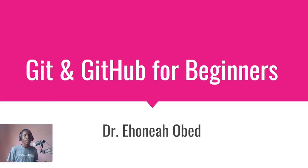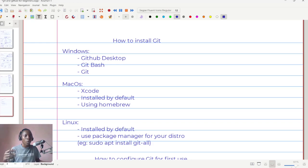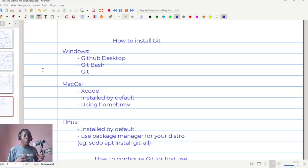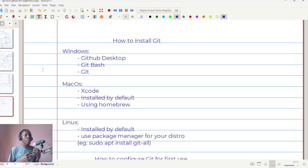Hi, welcome to another lesson in the series on Git and GitHub for beginners. In this particular lesson we're going to learn how to install Git on any operating system that you are using. We will start looking at that for Windows, macOS, and Linux. If you need to use Git on your computer, you would need to install it, but the installation varies depending on the operating system you are using.